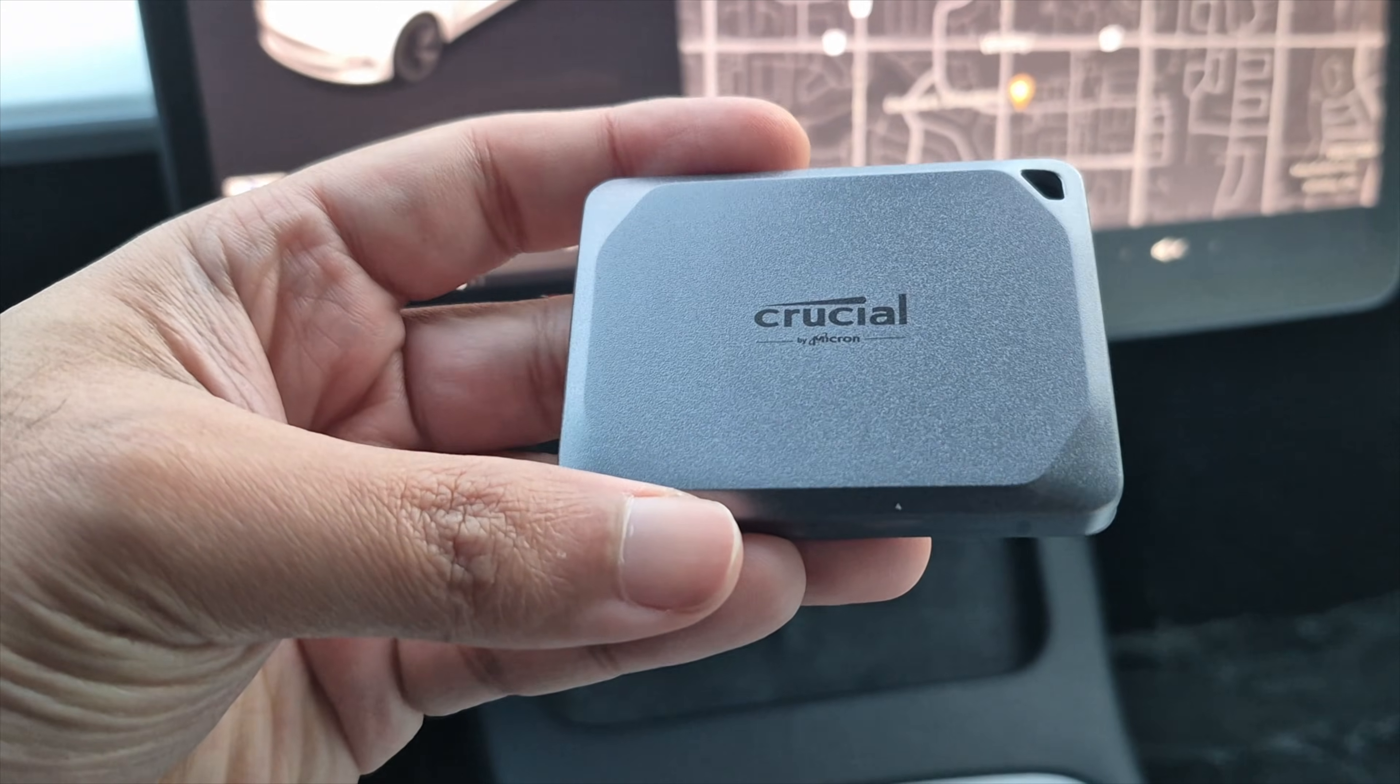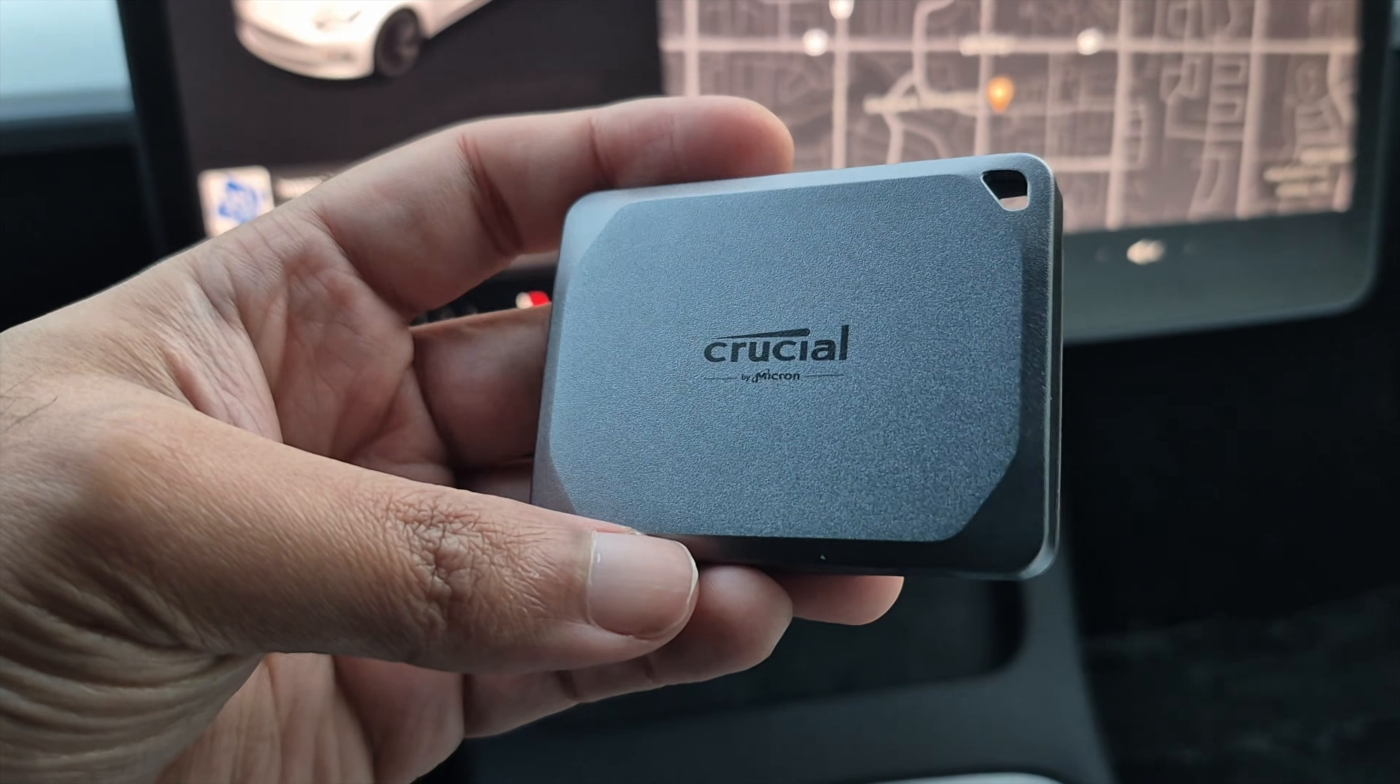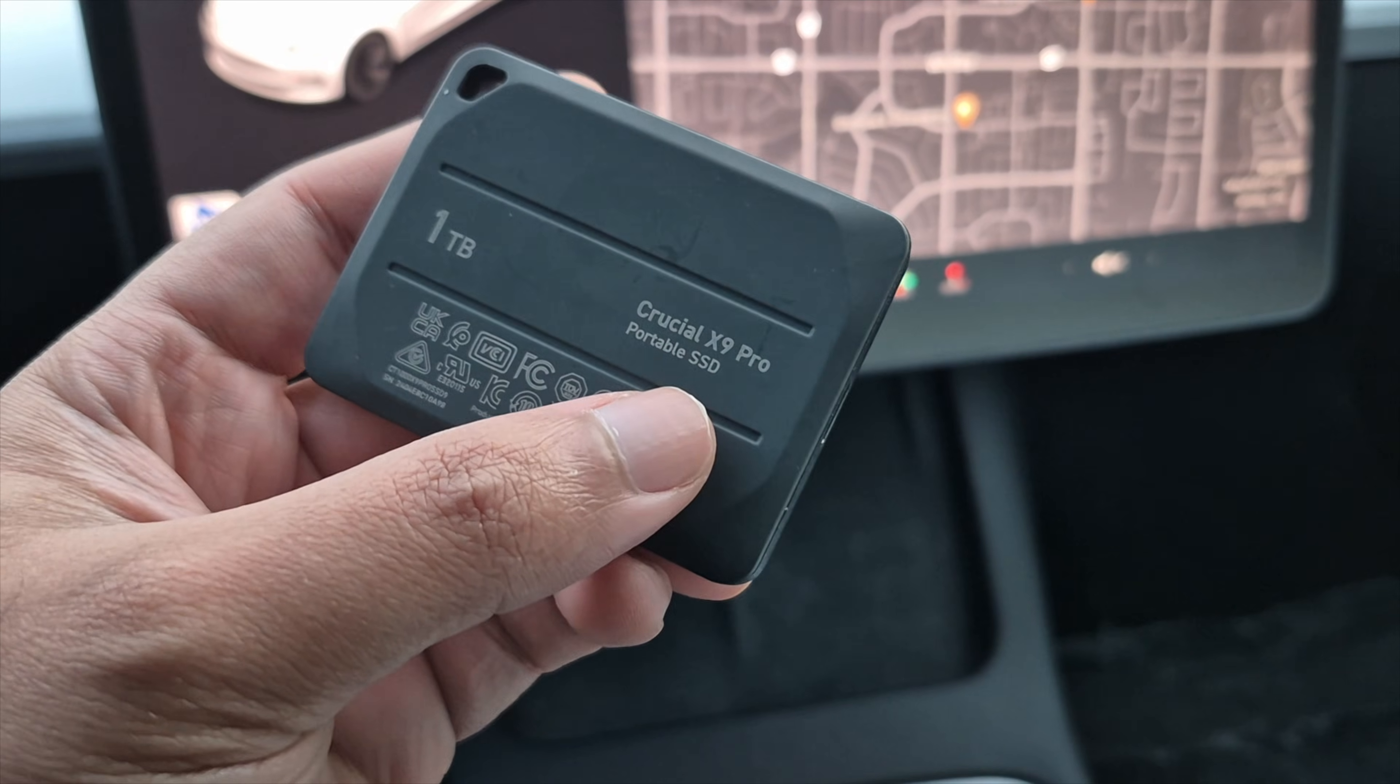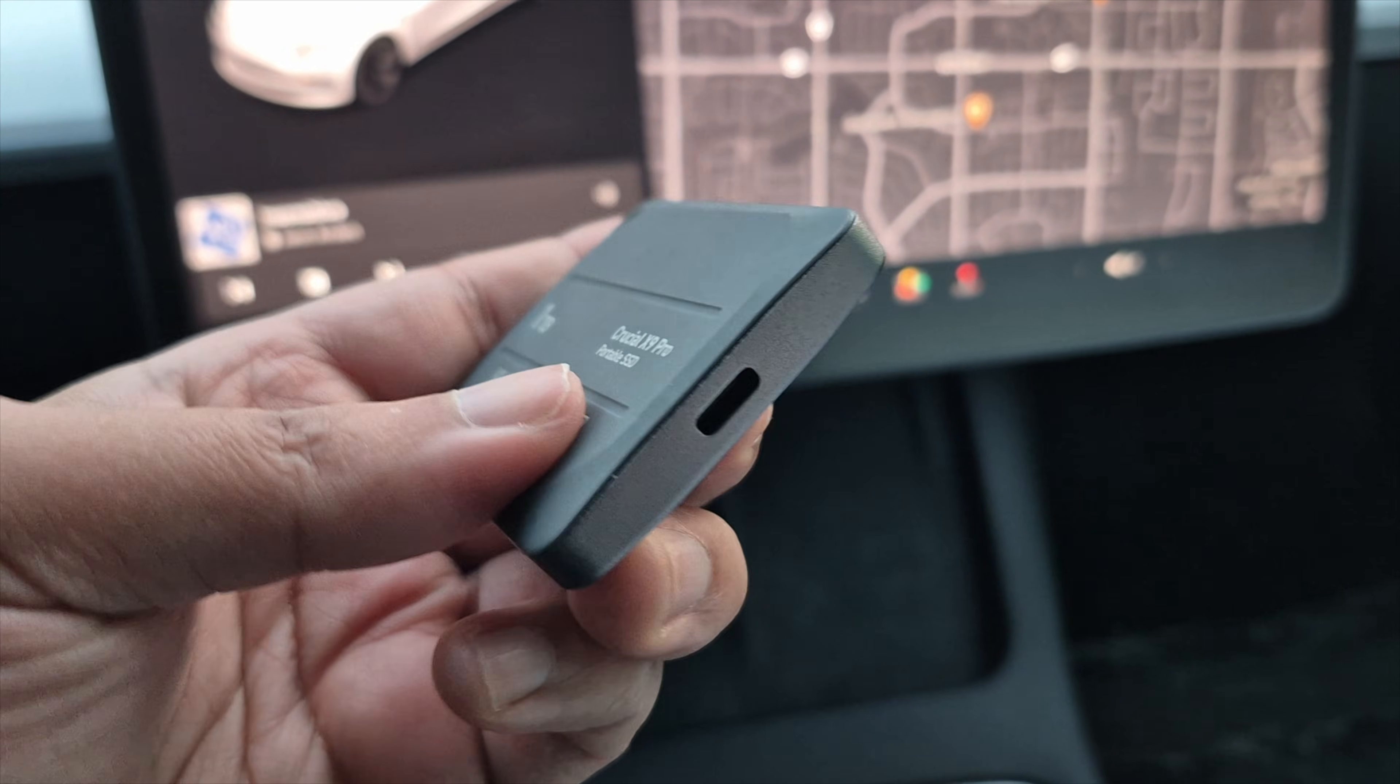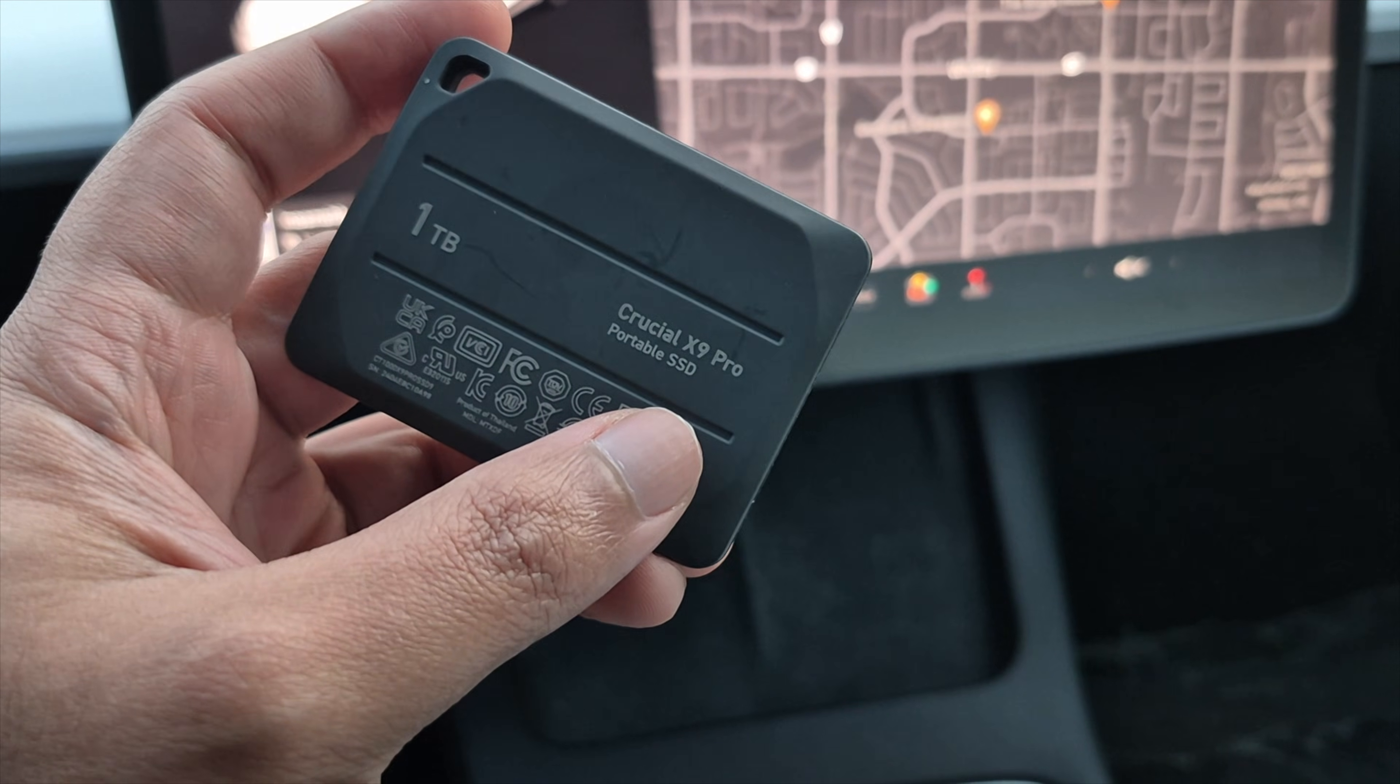I recommend getting an SSD that's 500GB and above. Make sure it supports USB-C to USB 3. I recommend Crucial X9 Pro or the Samsung T7.